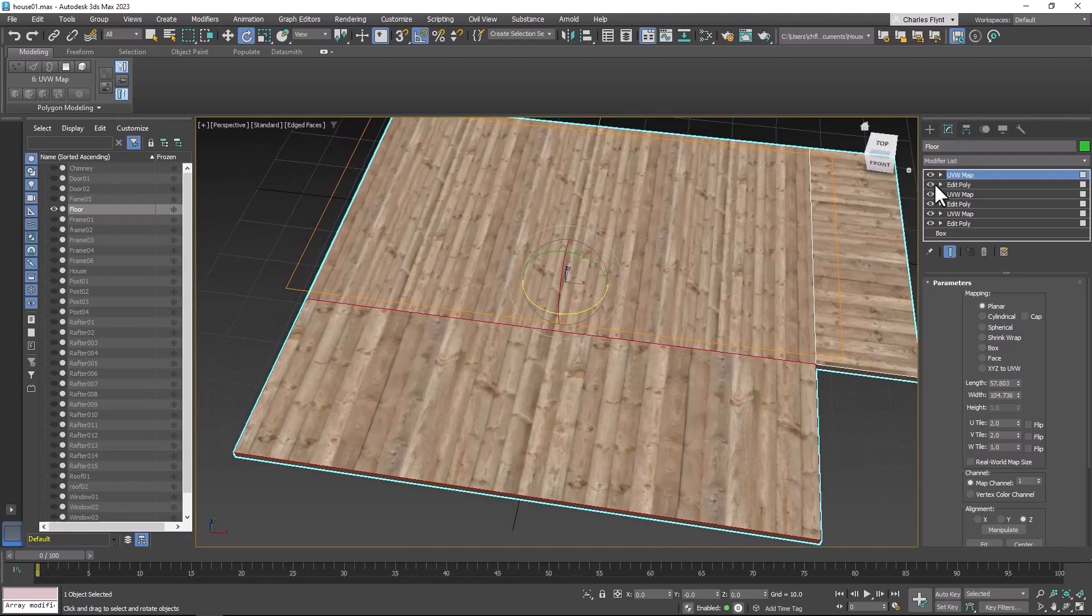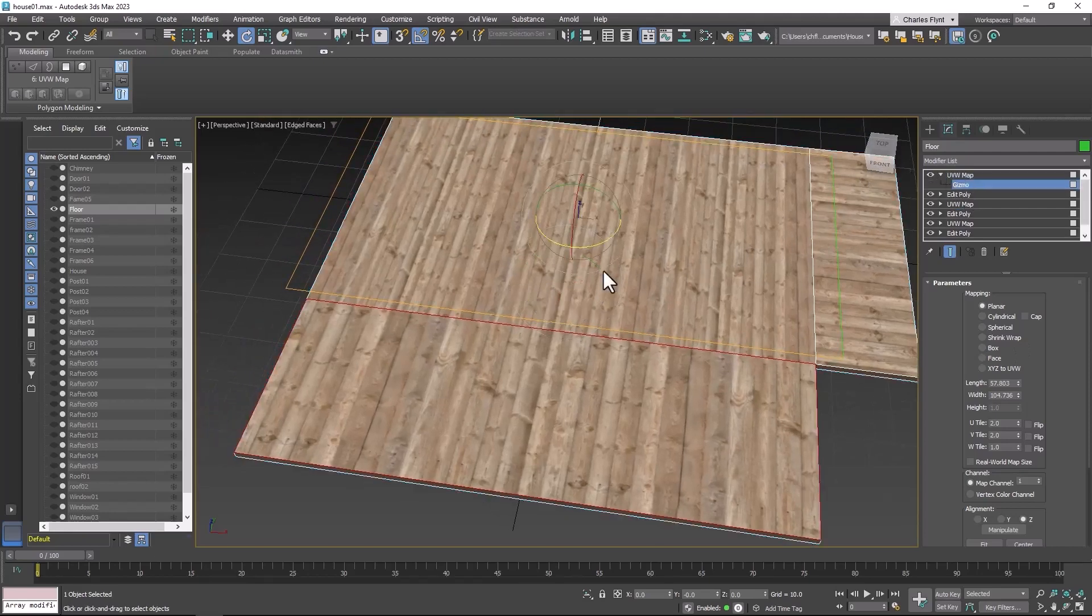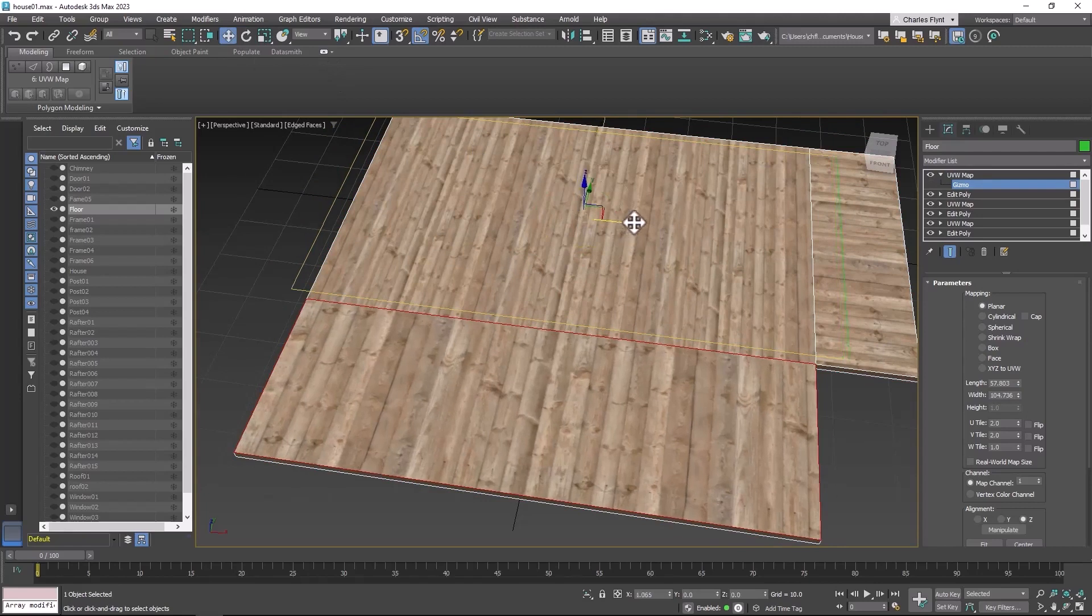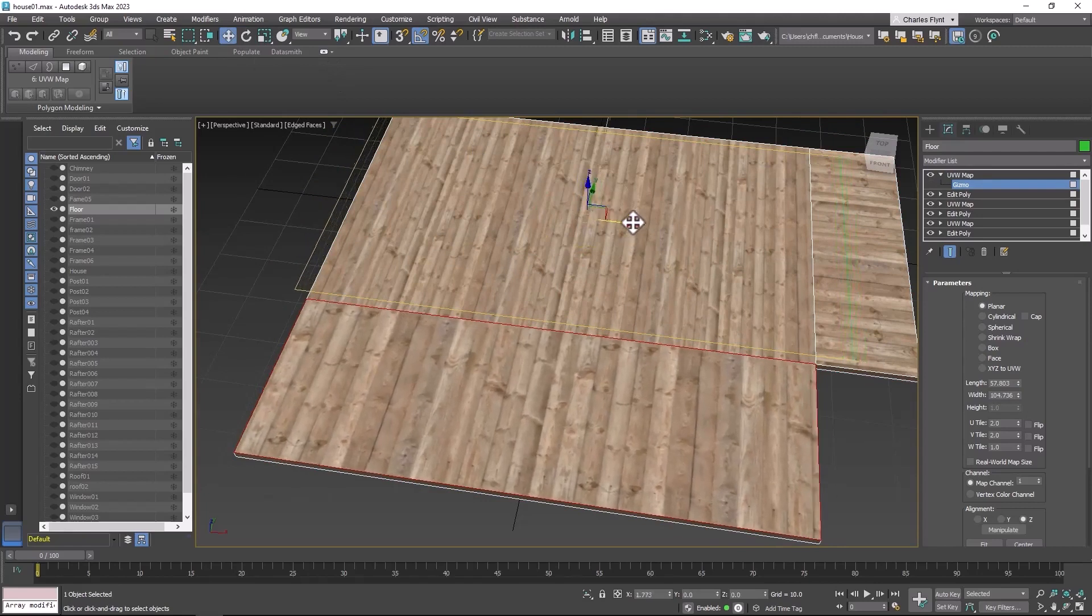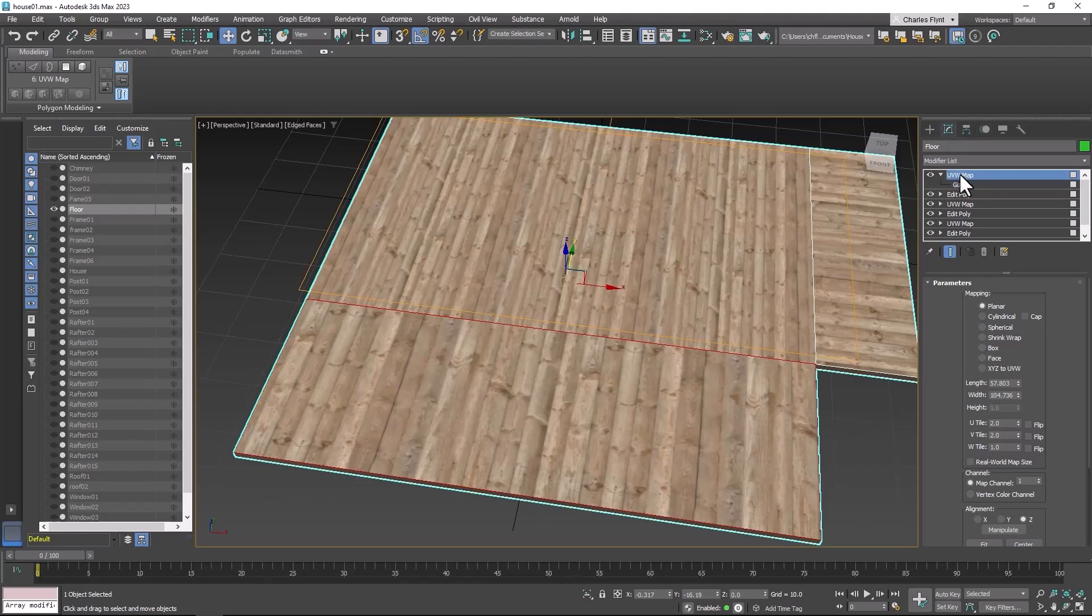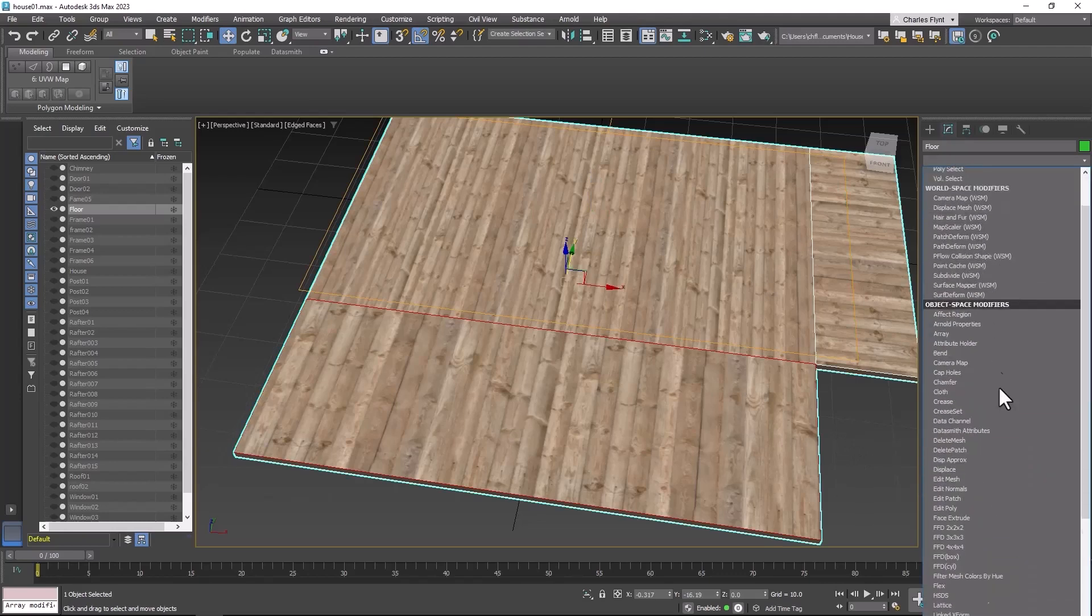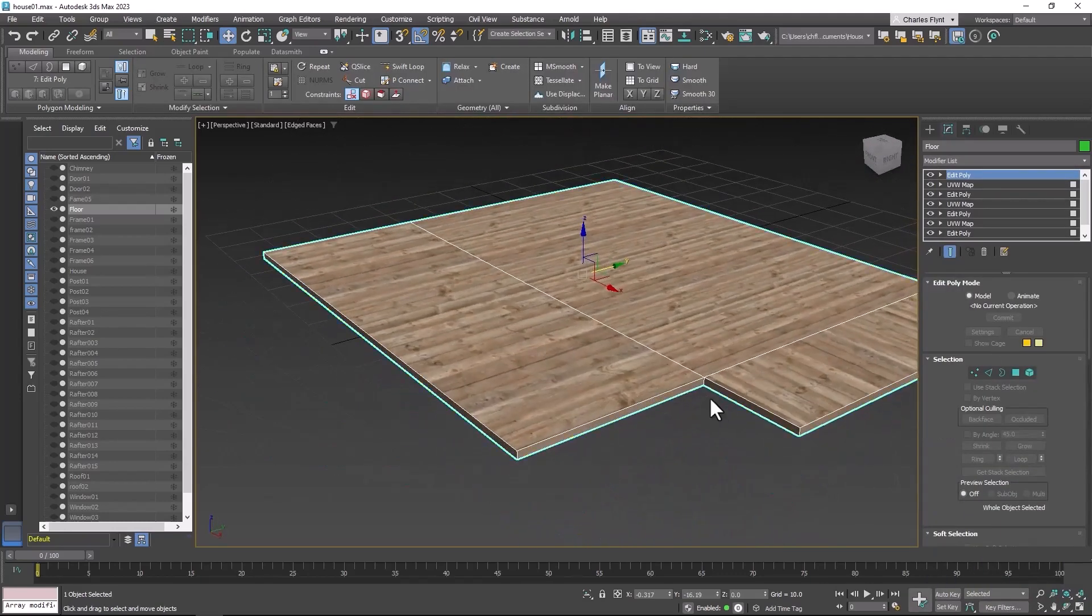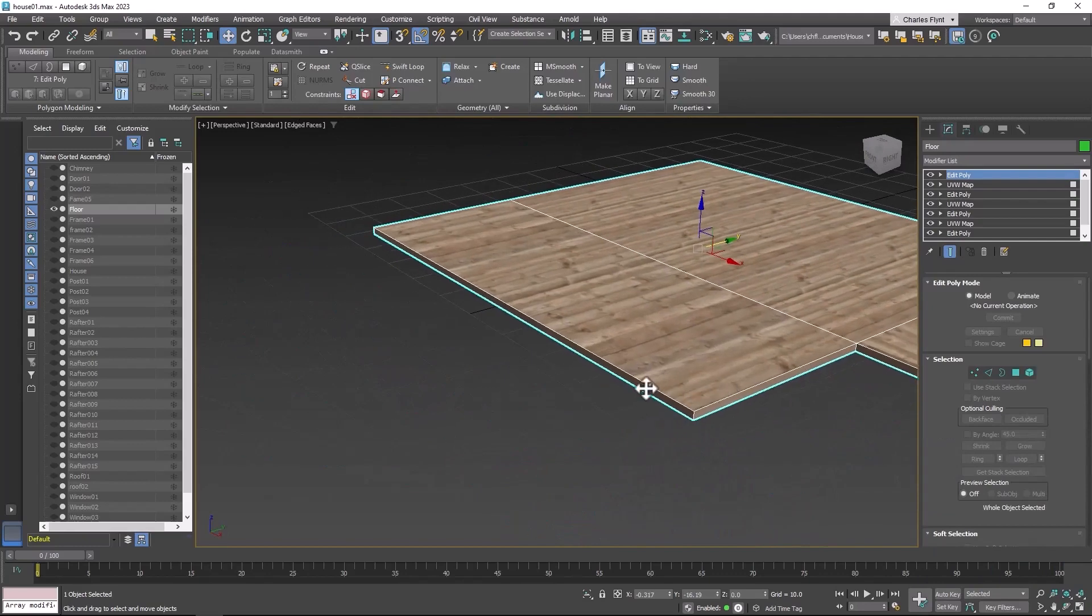I can also open up the gizmo and move them a little bit more if I want a different look. And finish with an edit poly. And that's how you do the floor.